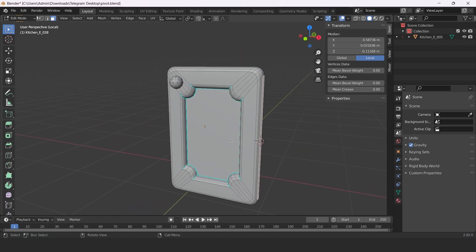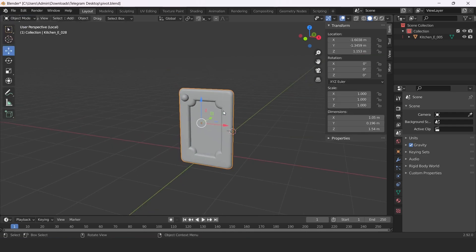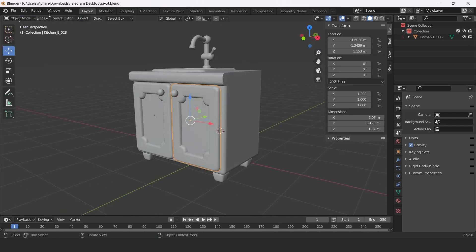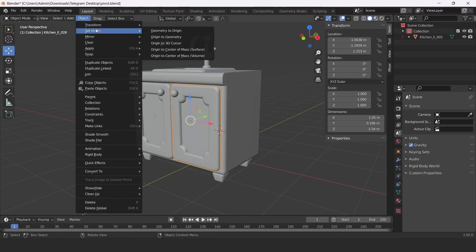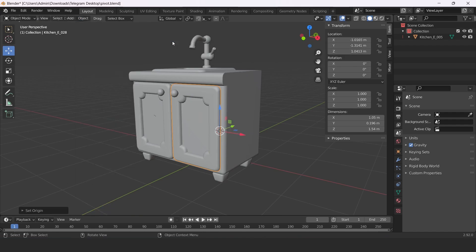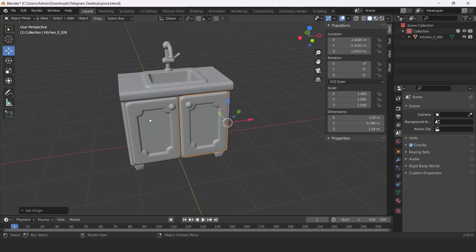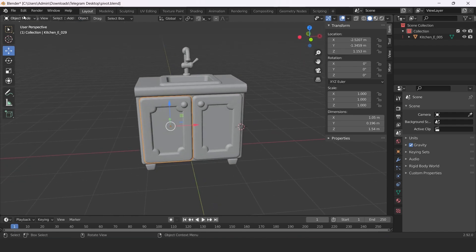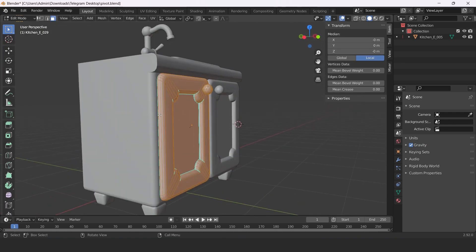Go back to Object mode, then set origin to 3D cursor. Now the door is correct. Repeat the same process for the other door.